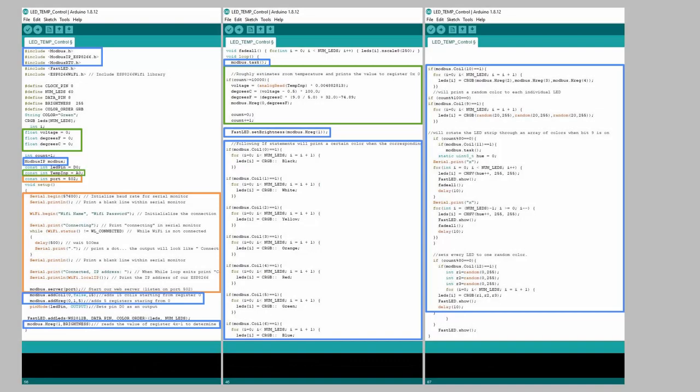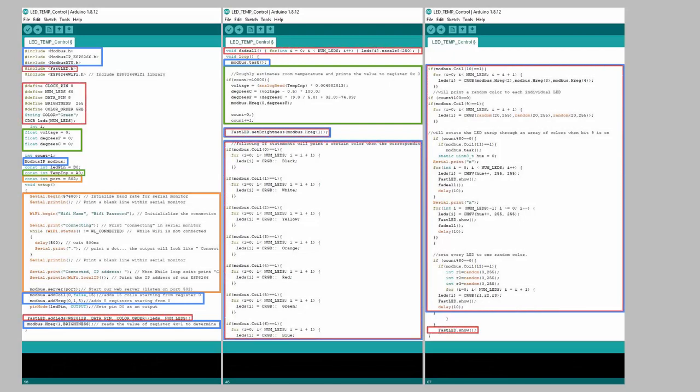And finally, the code circled in red will all be functions that control our LED strip using the FastLED library. For more specific information about the code, feel free to download the project from our GitHub page and inspect the annotations we've made in gray. Or visit the libraries directly and run the demo projects to learn more.